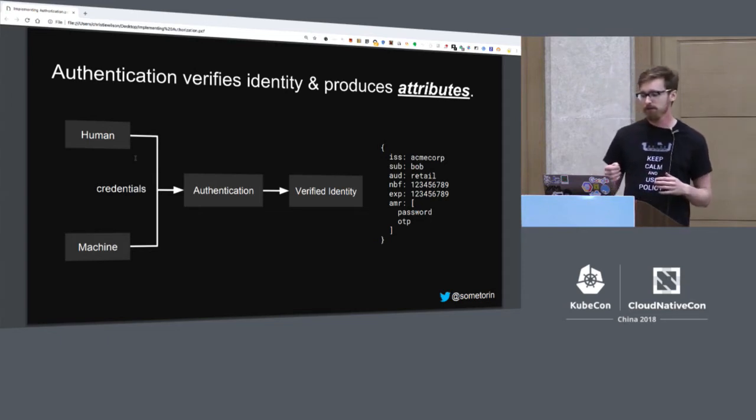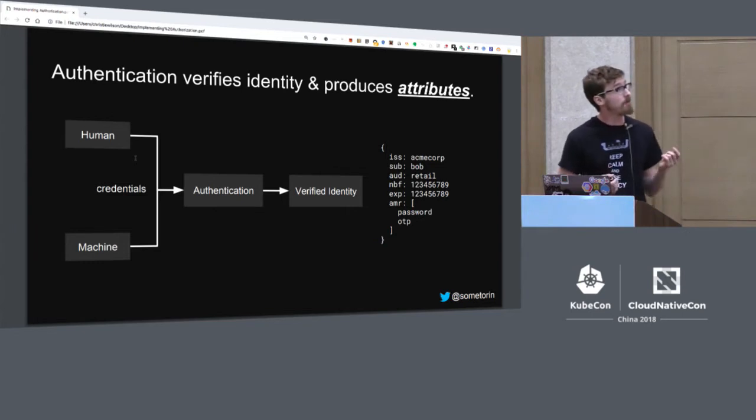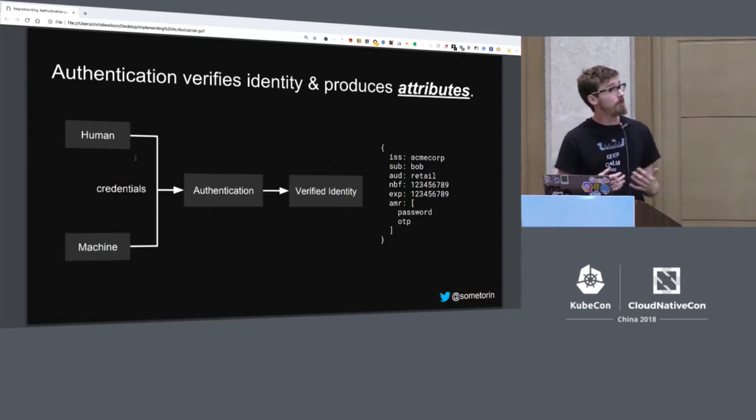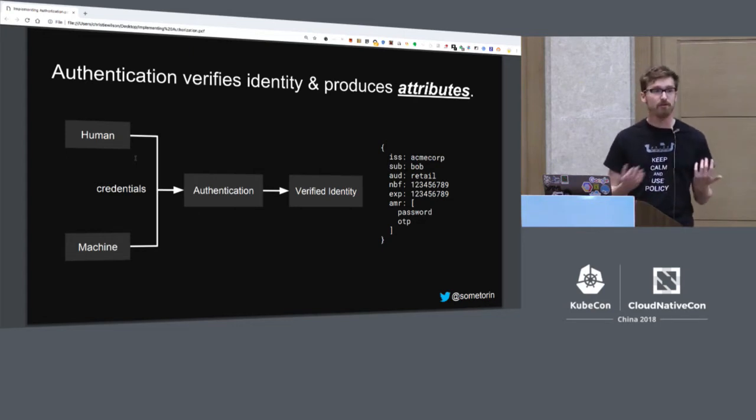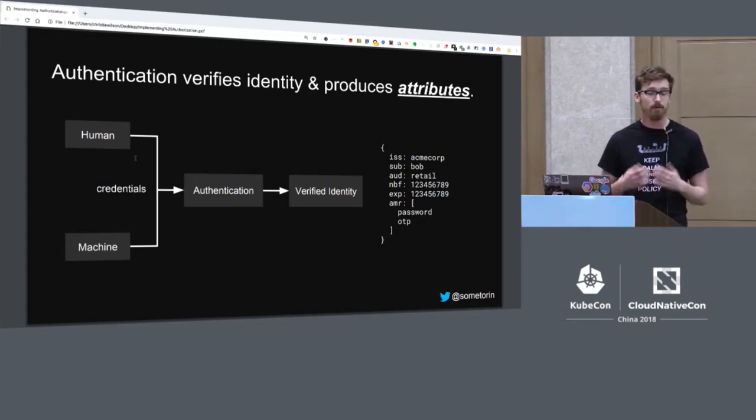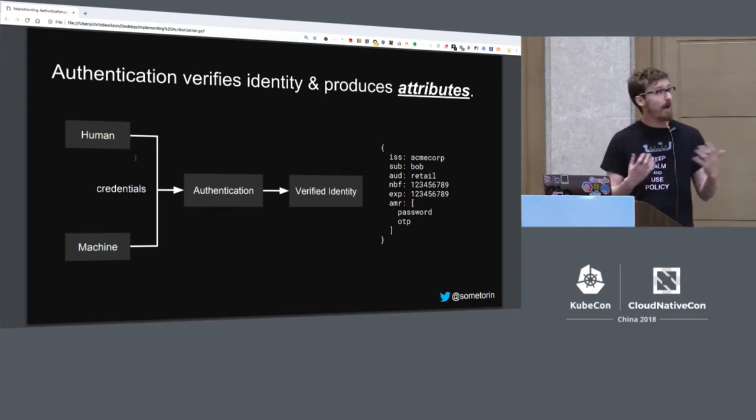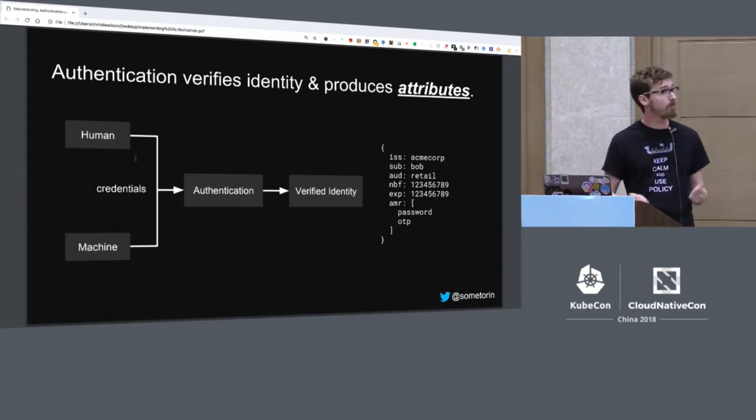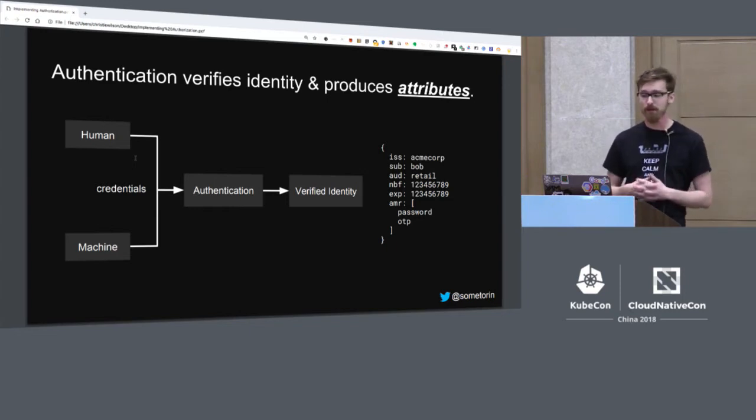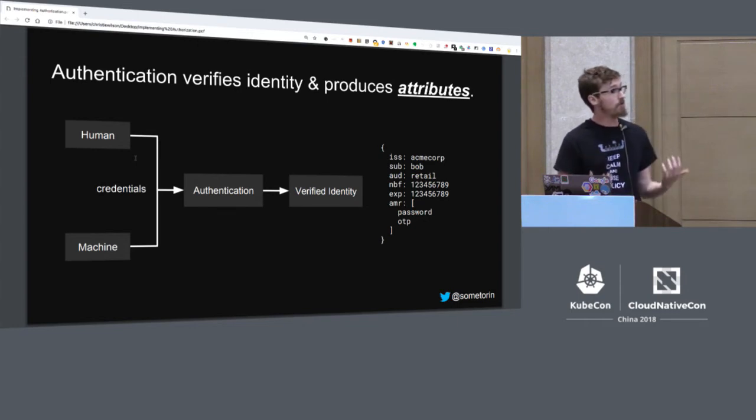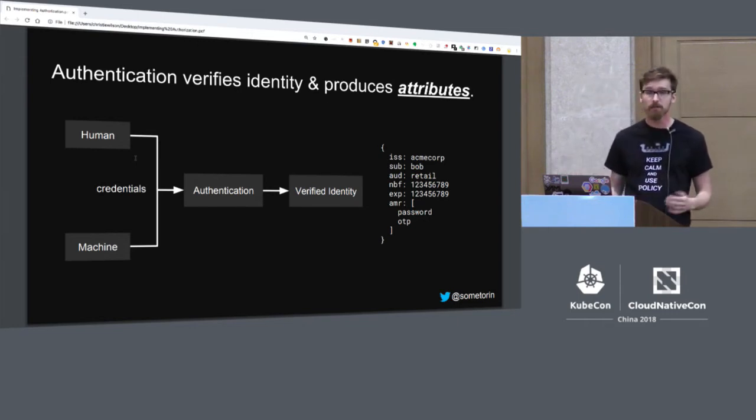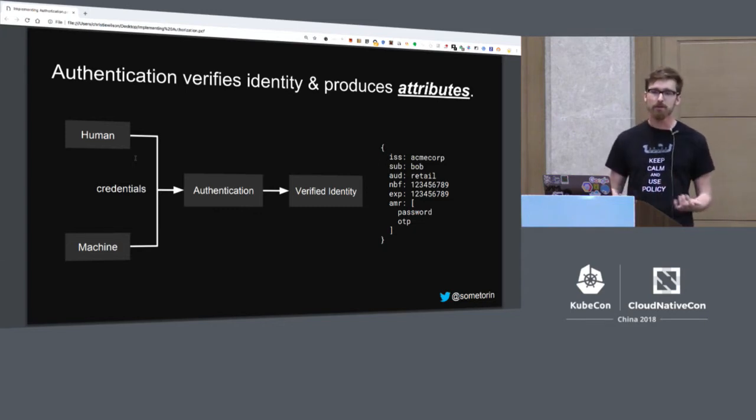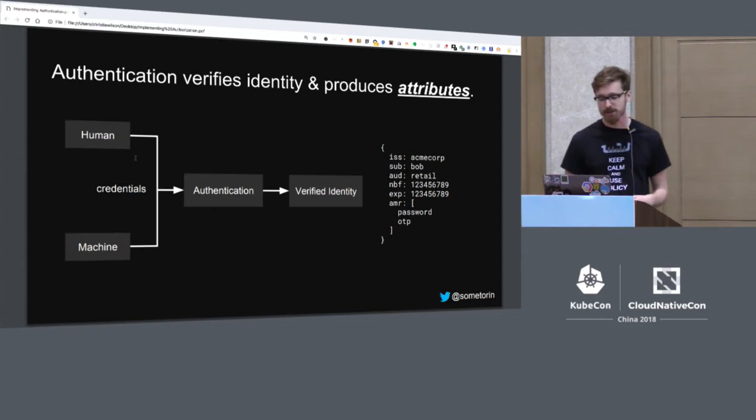While these standards represent information differently and they've got different protocols, they all do the same core thing, which is they verify the identity of people and machines interacting with the system. So authentication is all about taking credentials from a human or a machine and then verifying them. The outcome of an authentication process is a verified identity. In addition to verifying the identity, a lot of authentication processes will typically include attributes. These attributes are useful because they provide more information about the caller. They will also tell you how the caller authenticated. So maybe they used a simple username and password, or maybe they went through a multi-factor authentication process.